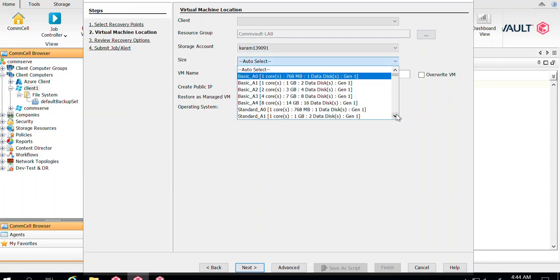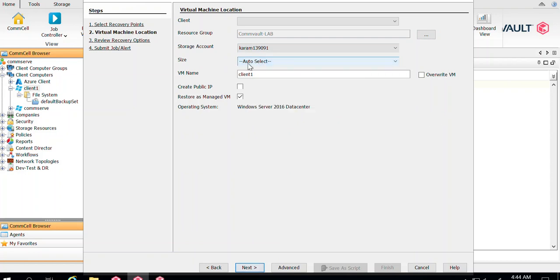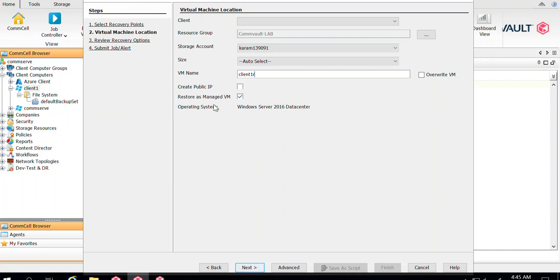In the size field, select the VM size — how much RAM and CPU cores you want. If you keep it on auto-select, it will create a VM with a size close to the source physical server's RAM and CPU configuration. You can also select a specific size if you prefer. Give the VM a name — I'll use 'Client1R' where R stands for restoration. You can choose whether to apply a public IP depending on your infrastructure requirements. Select 'Restore as a managed VM' for Azure.